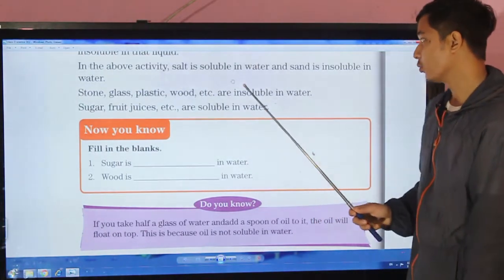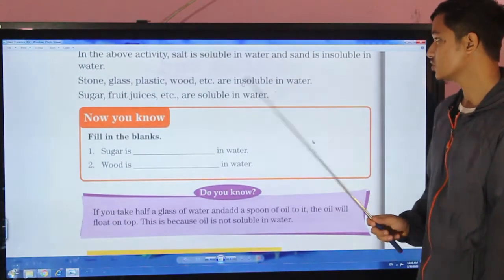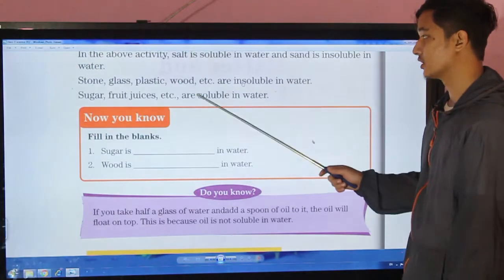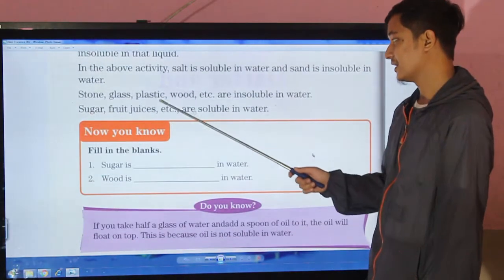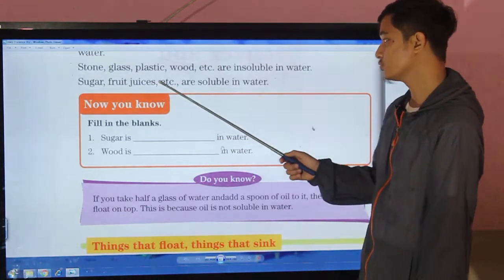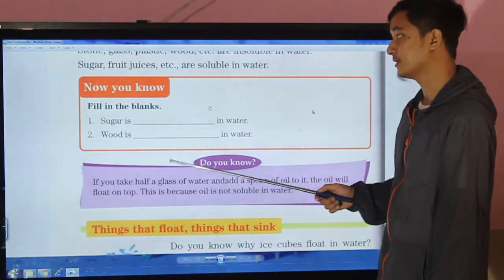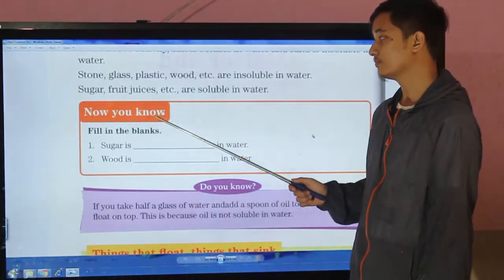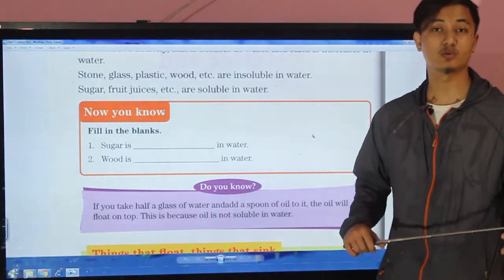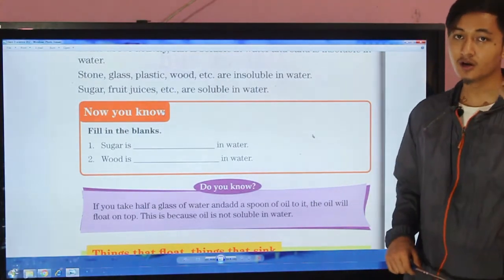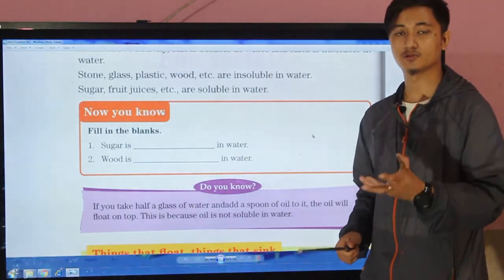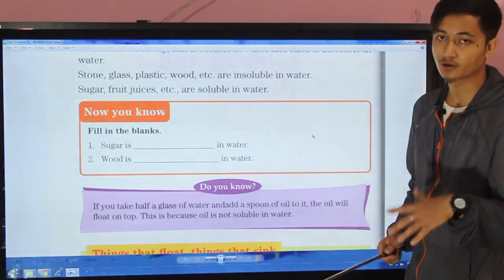Salt is soluble in water, whereas sand is insoluble in water. Stone, glass, plastic, wood, etc. are insoluble in water. Sugar, fruit juice, etc. are soluble in water — those are the kinds of materials that dissolve and mix in water.